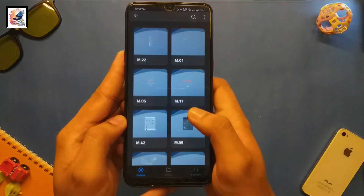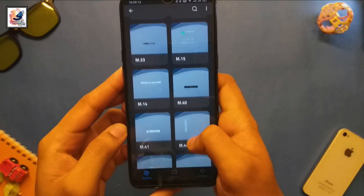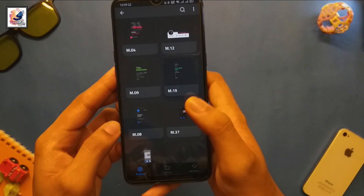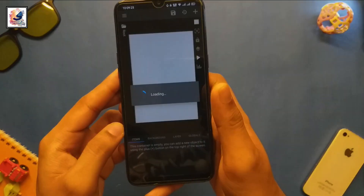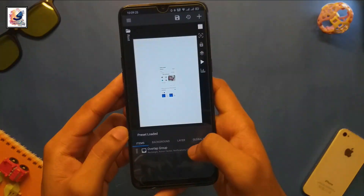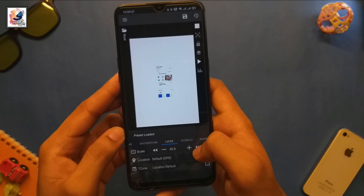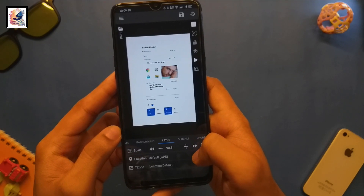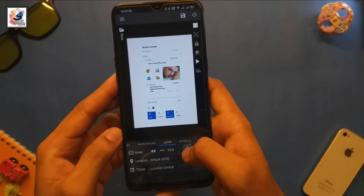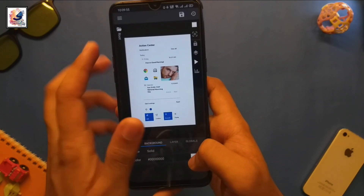Here you can find lots of Windows 11 widgets. Tap on any one, customize it, and put it on your home screen. You just need basic knowledge of how to customize KWGT widgets, and then you can easily customize these beautiful widgets on your home screen.